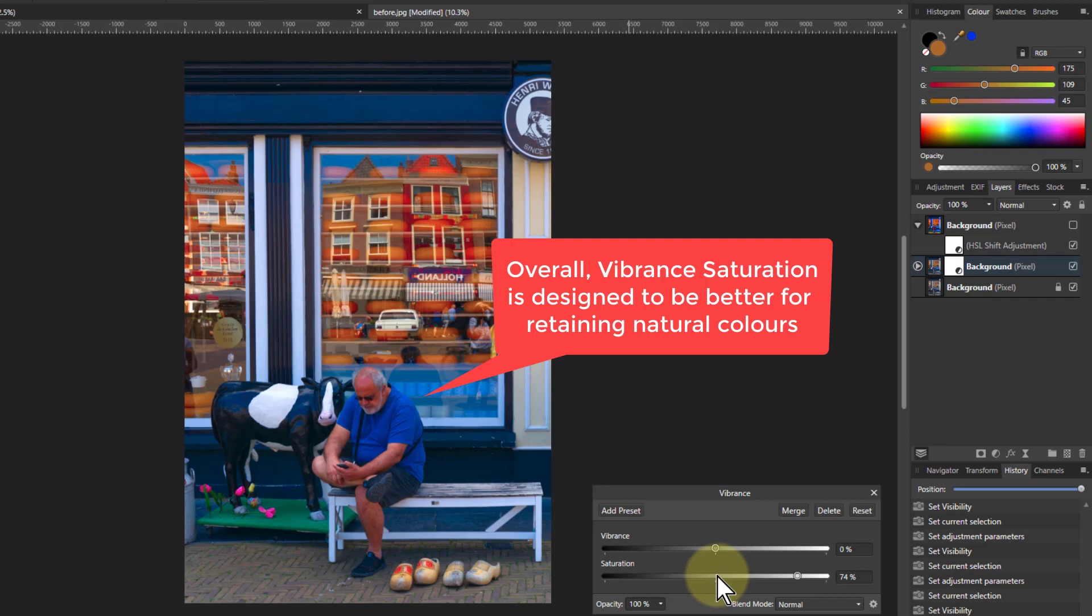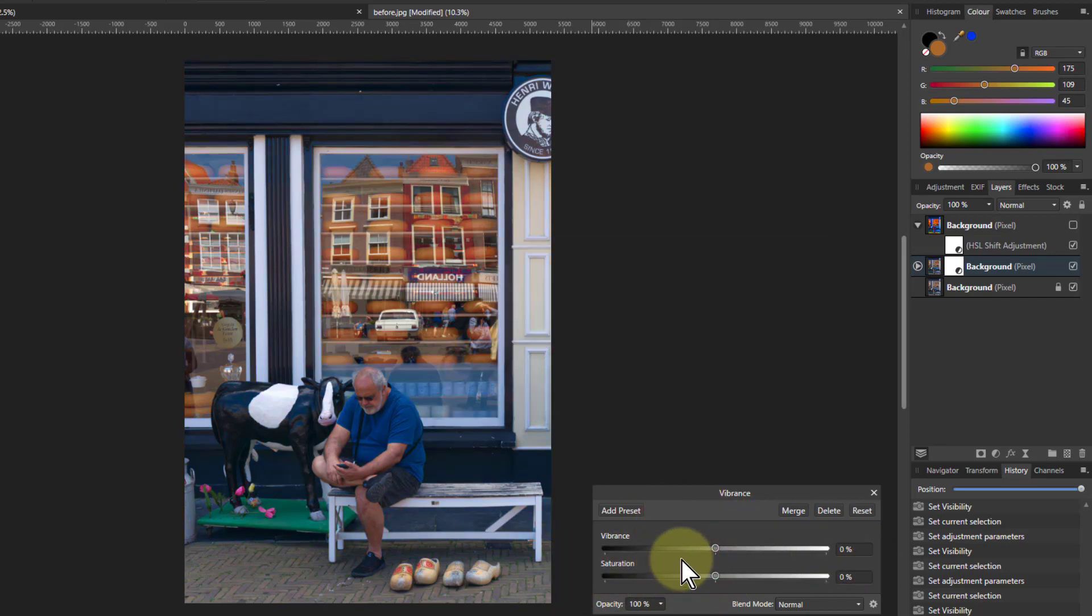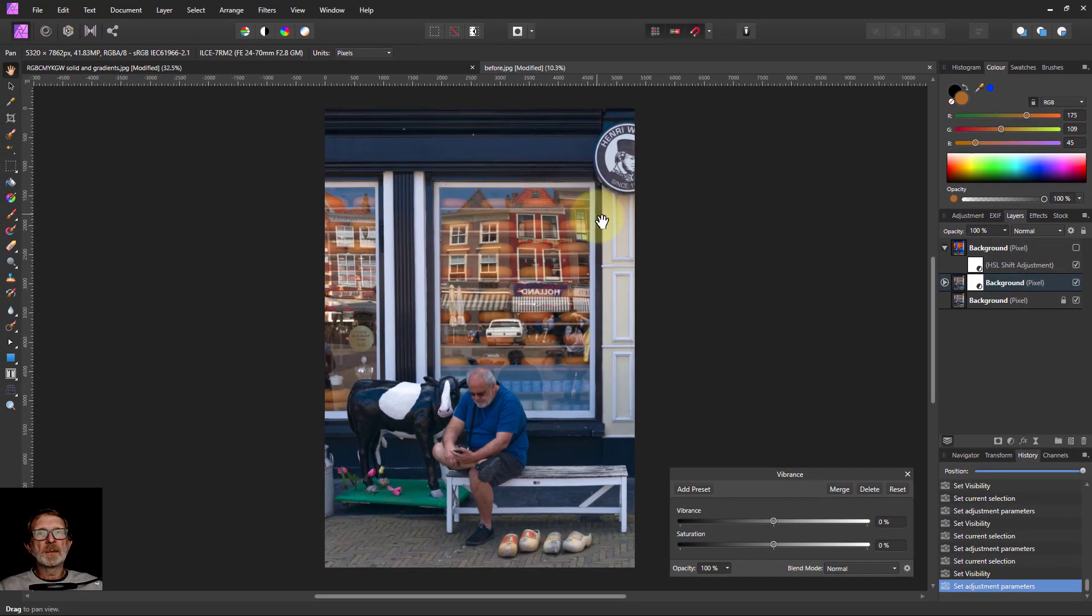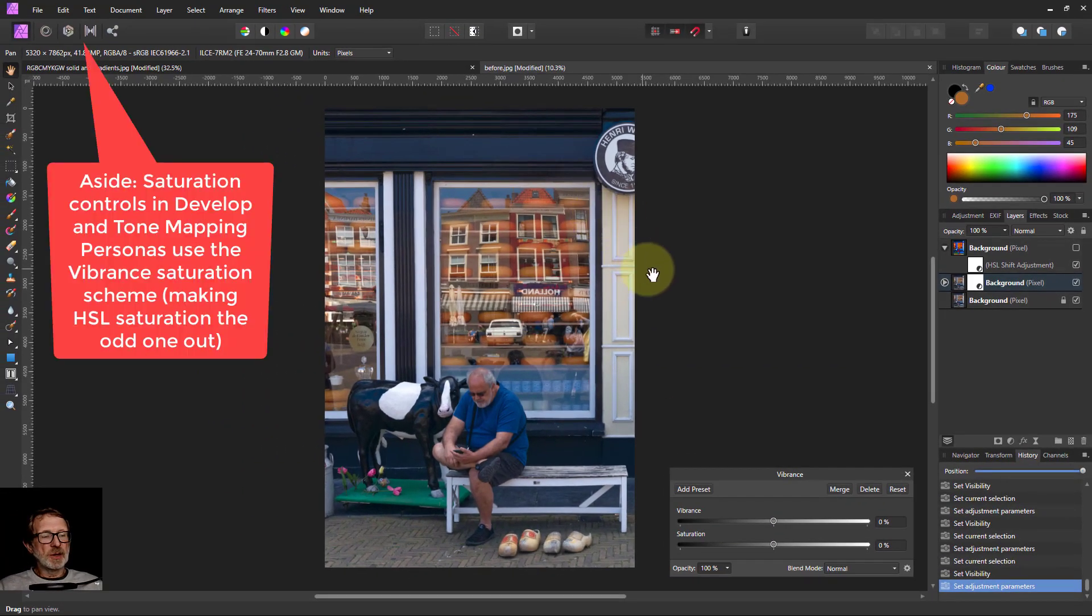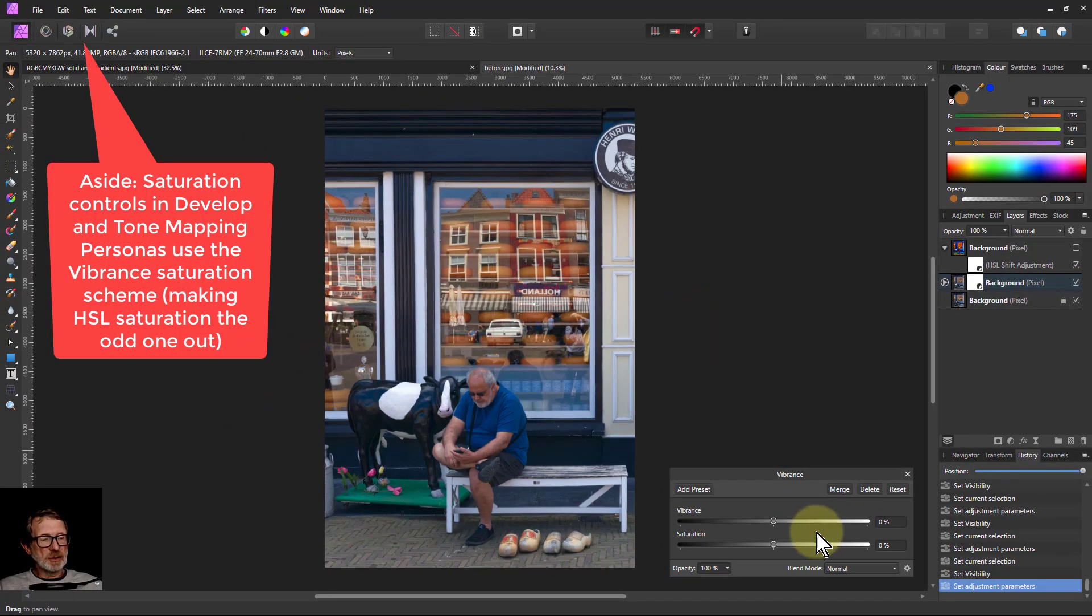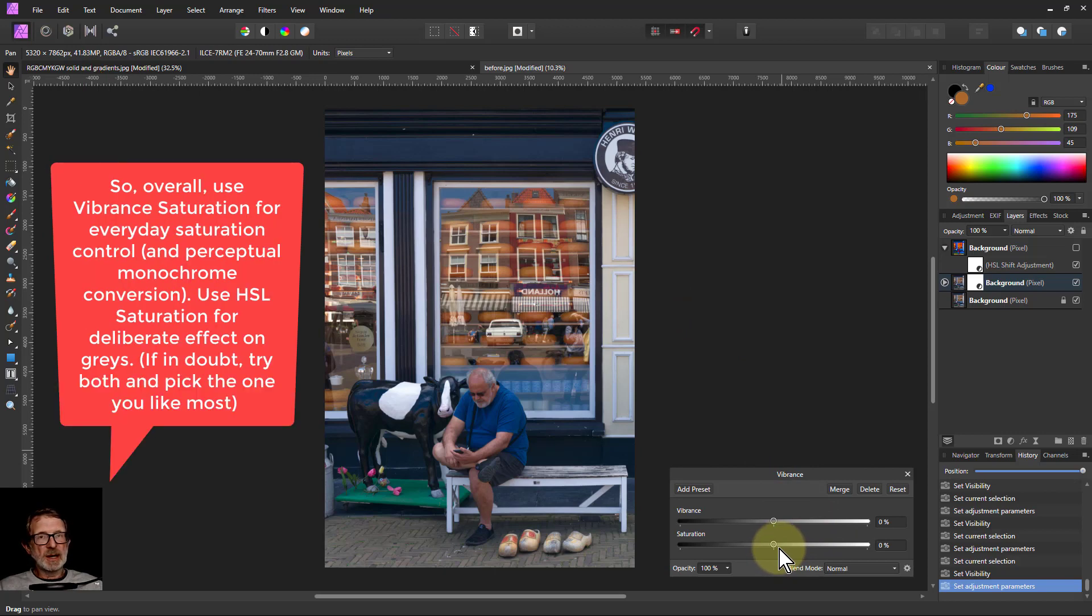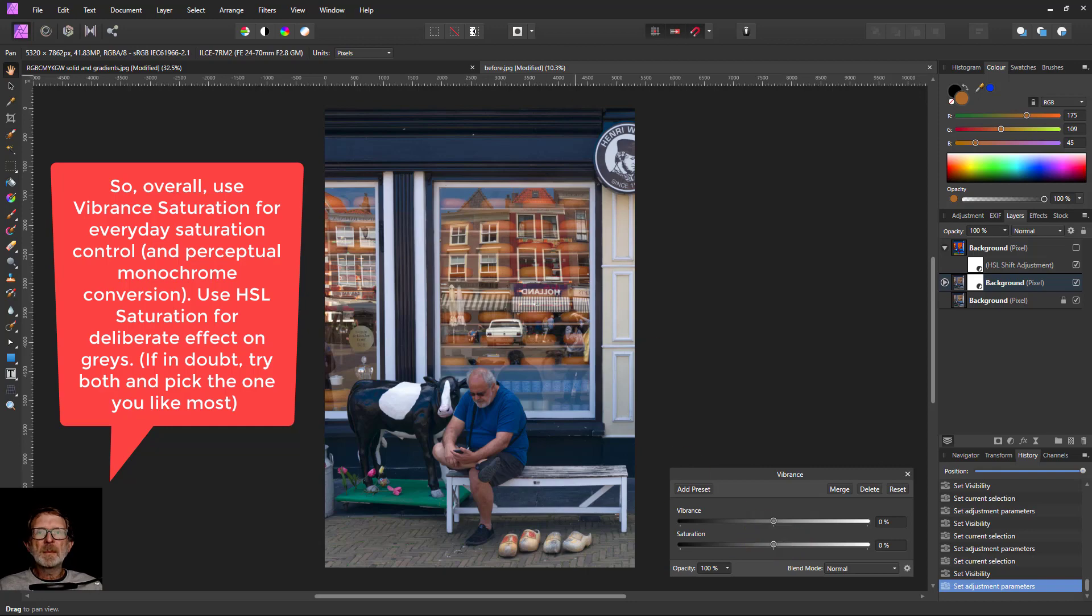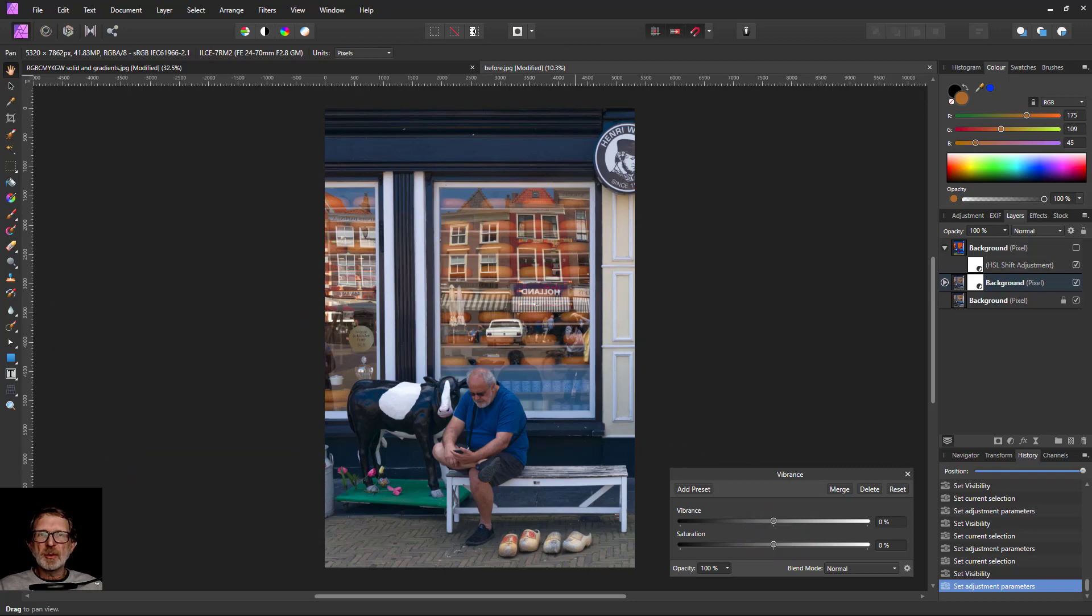So a lot of the time, in other words, I will use the saturation in here if I just want to keep the picture natural, unless I want to force something. So there we go. Vibrance control gives you a better saturation. HSL control gives you more of a heavy-handed one. Thank you very much for watching.